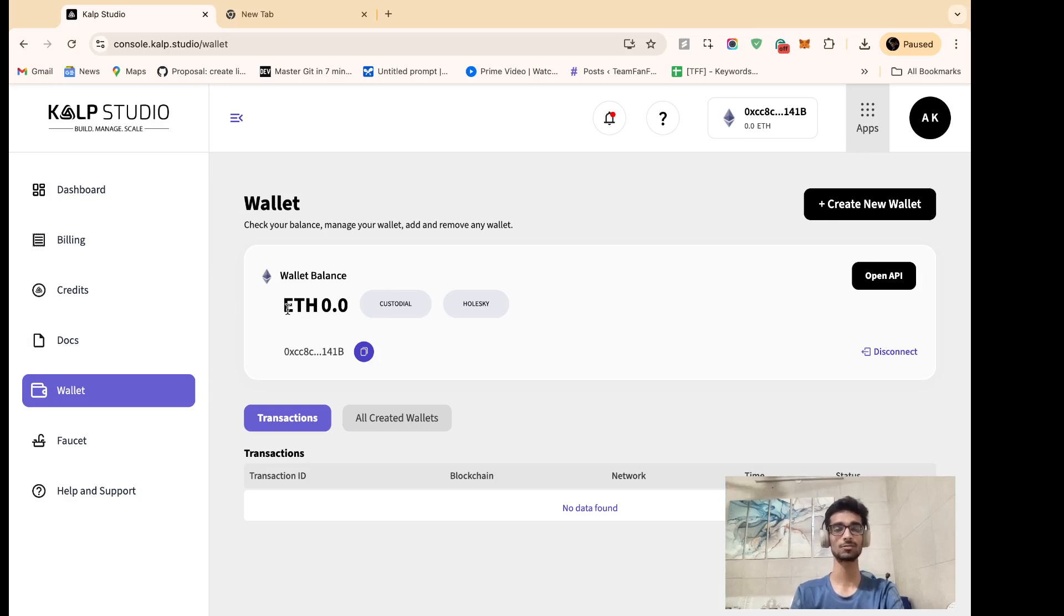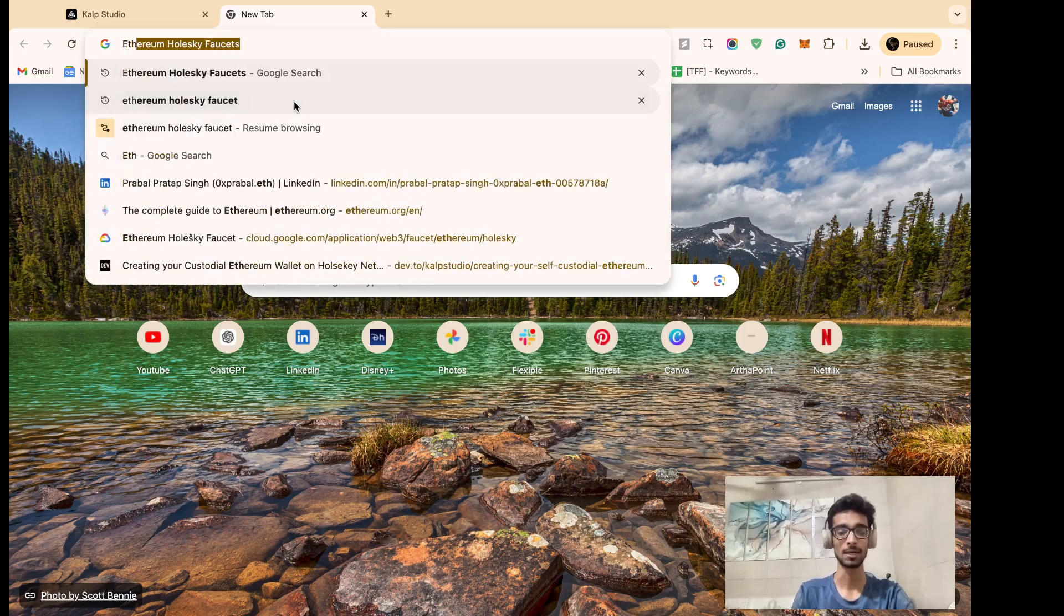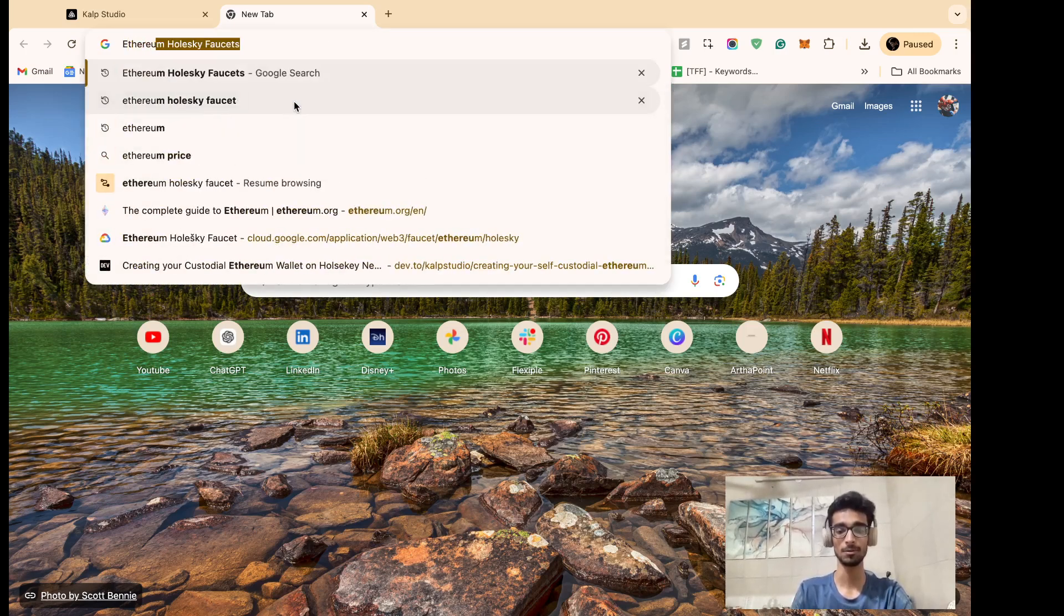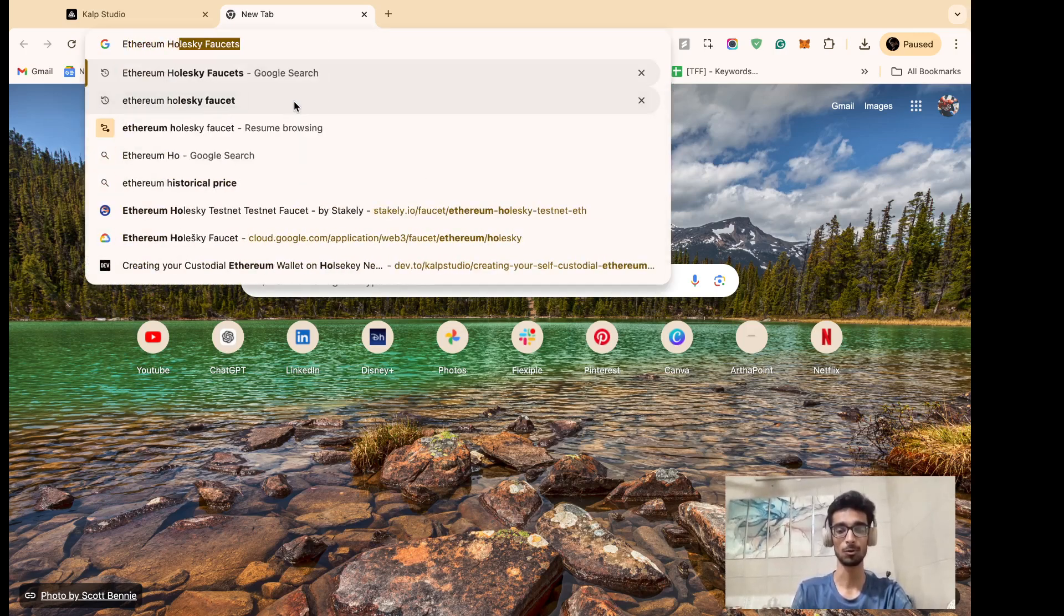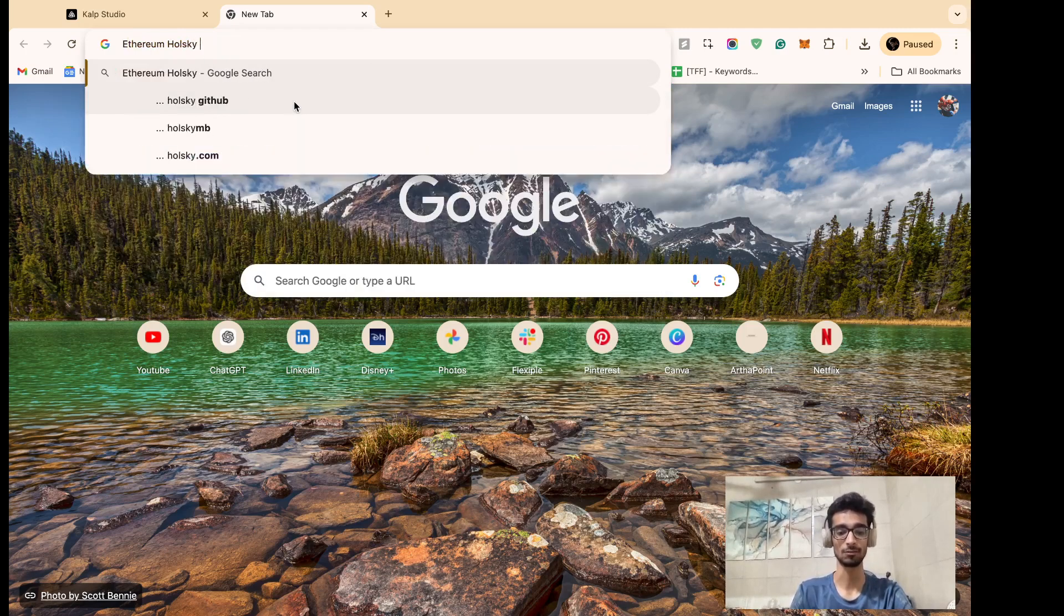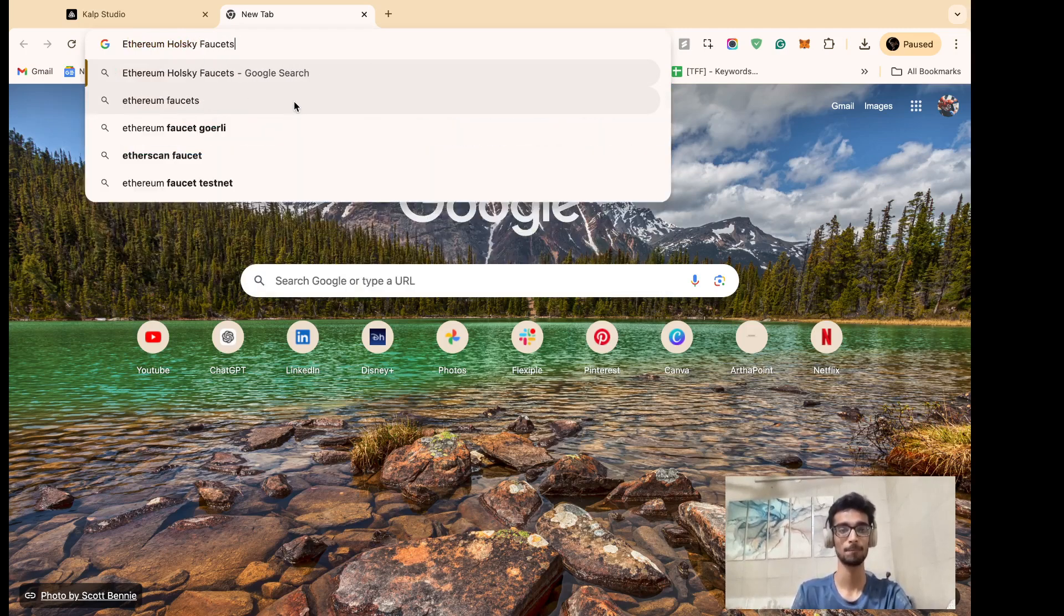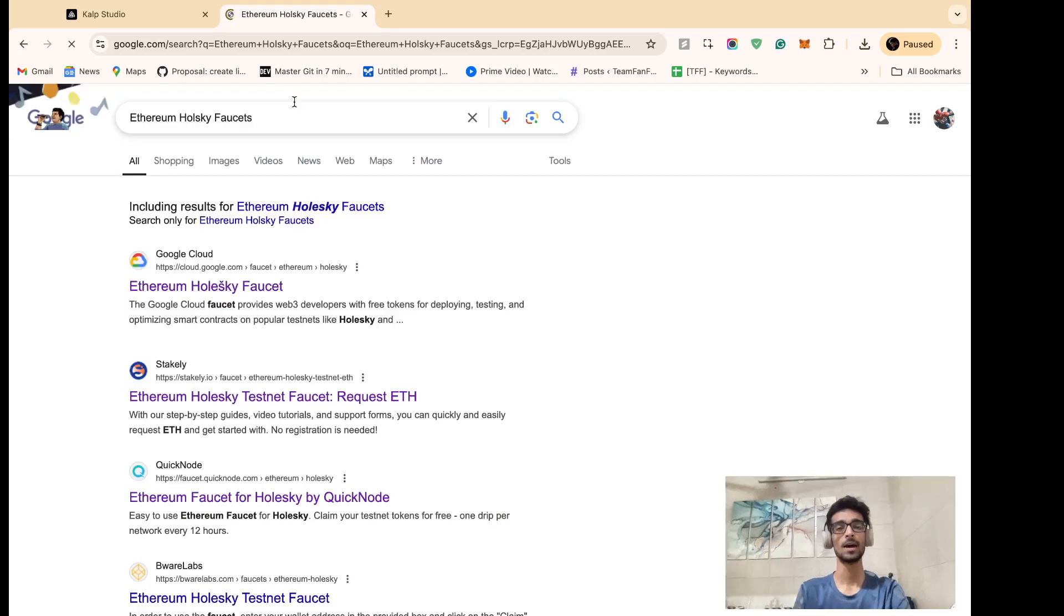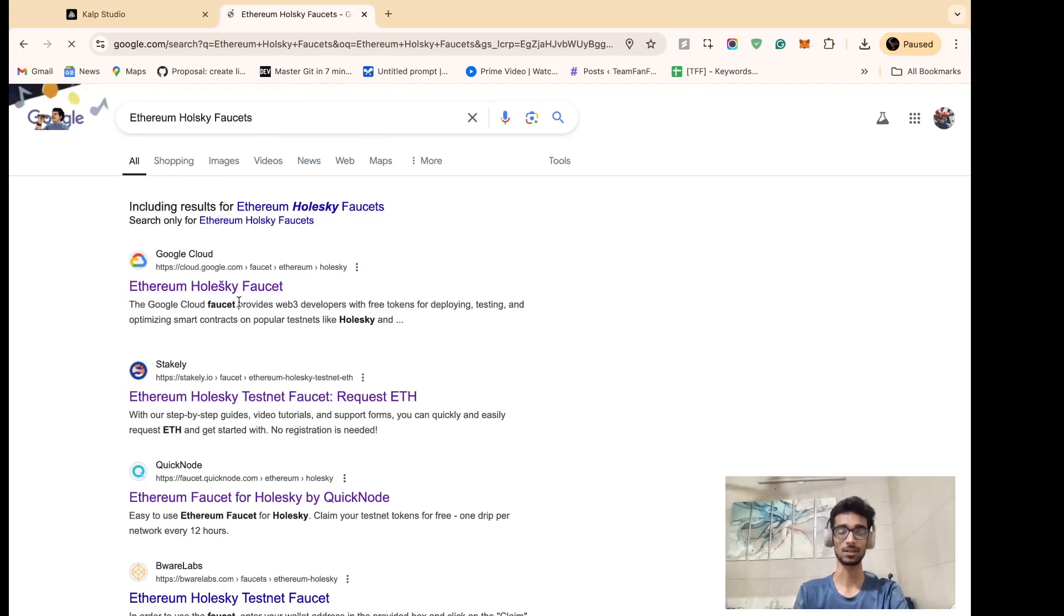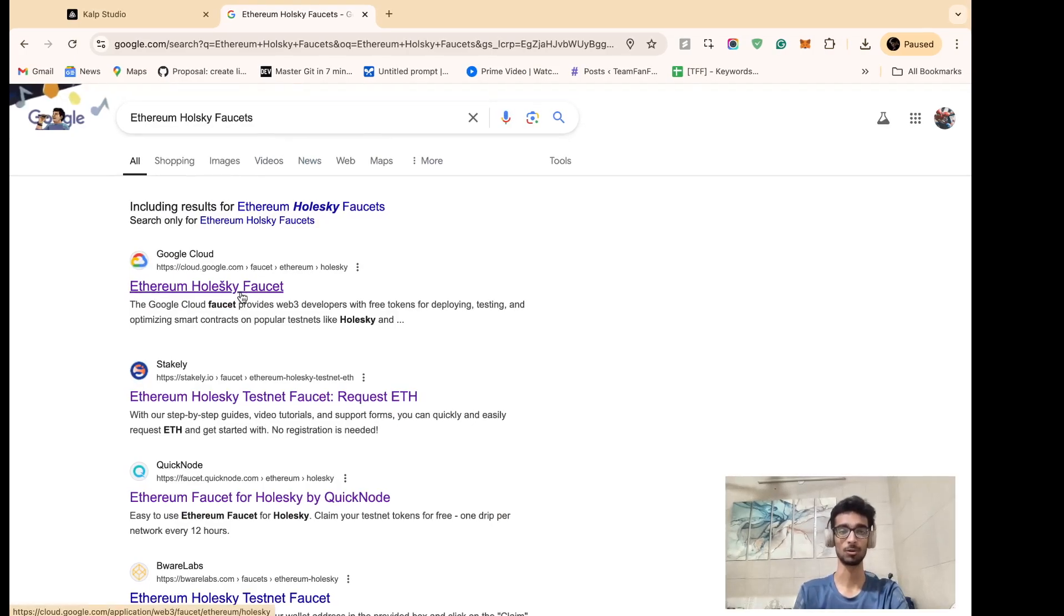So let's transfer some Ethereum Holski faucets into it. In your Google Cloud, click on it.